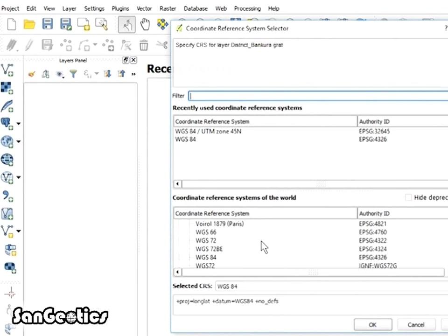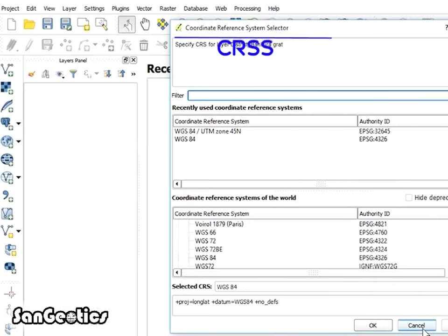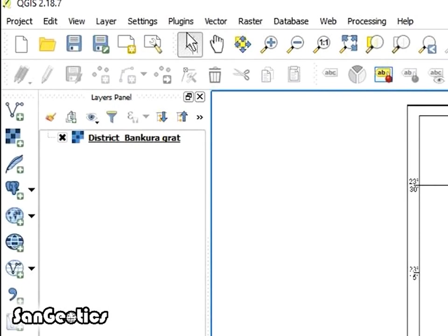Coordinate Reference System Selector or CRS tab will open, cancel it.